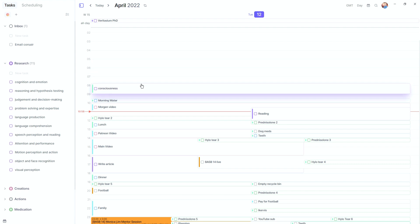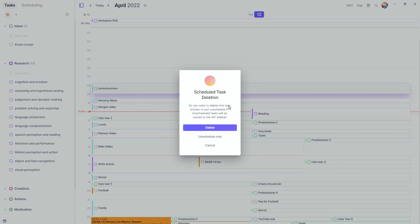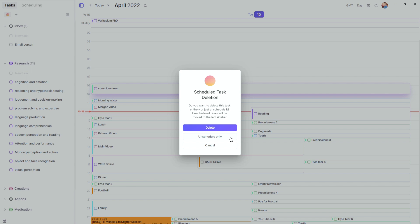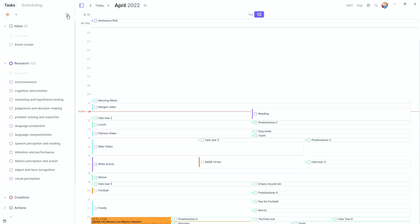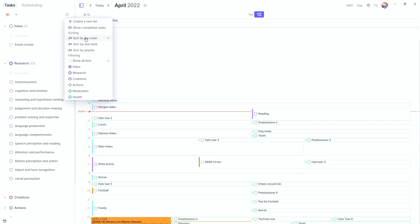For research tasks I'm not sure when I'll do them yet, so they sit in the task list. When I want to schedule one, I click and drag it into the calendar, drag it forwards or backwards in time — unlike Google Calendar which doesn't let you drag backwards. If you decide you don't want it scheduled, you can delete the event, delete the task entirely, or unschedule it, which puts it back in the task list. At the top you can also add other integrations like Todoist or Google Tasks.